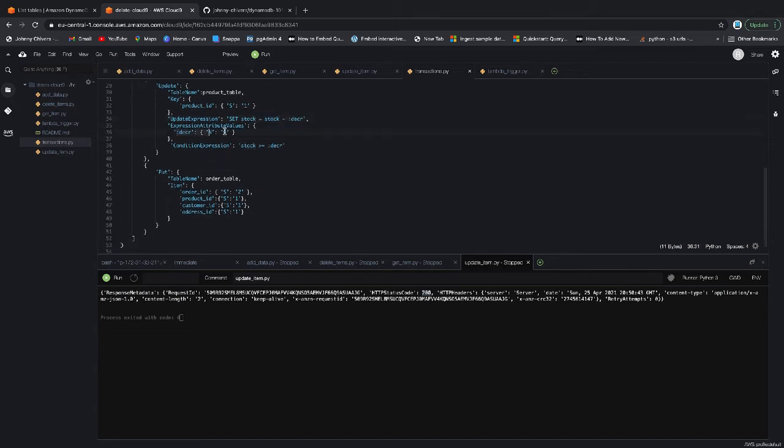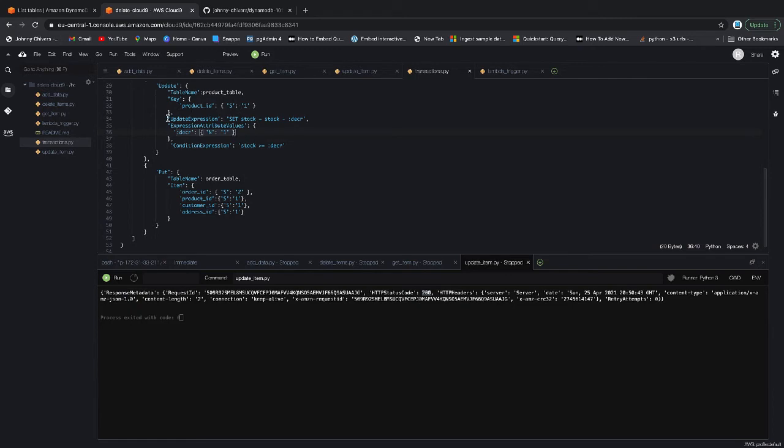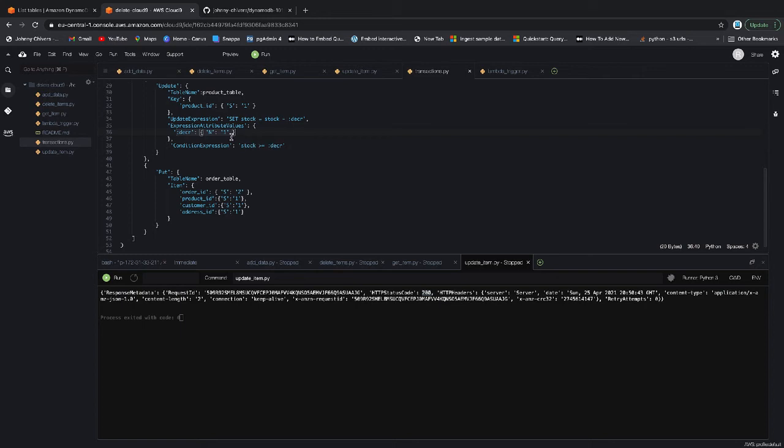We want to set the stock attribute equal to the stock attribute minus a decrease. And what that decrease variable is equal to in the expression attribute values is one. So what I'm saying is that when we run this code, I want to run this command. I want stock to take the stock and minus one off it because I'm going to purchase this. That's very complex, so let's just run over that again.